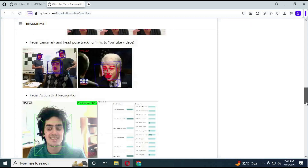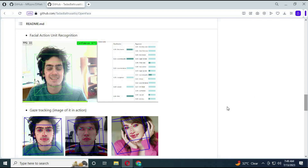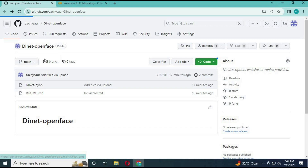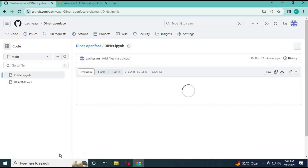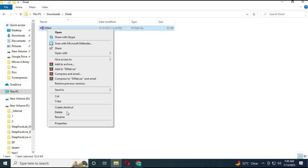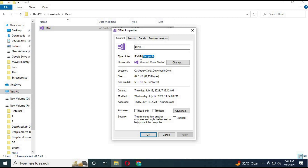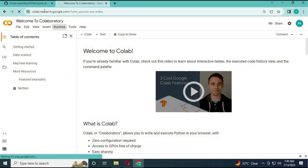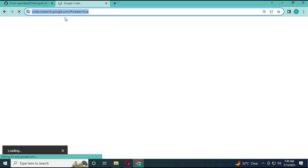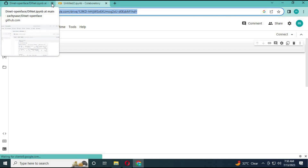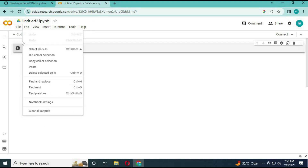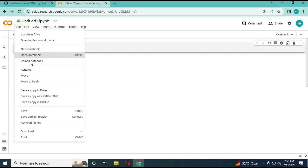You might get confused about how to use it. Click on my GitHub link in my description and download the Dynet file. This file will be in IPYNB format. To open it, go to Google Colab and run a new notebook. Click on File, then Upload Notebook, choose the Dynet file, and your Colab notebook for Dynet is ready to use.